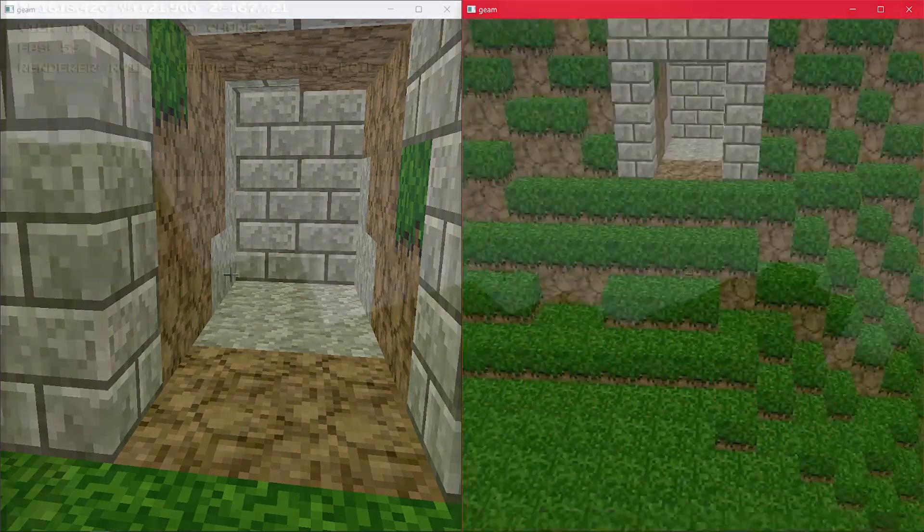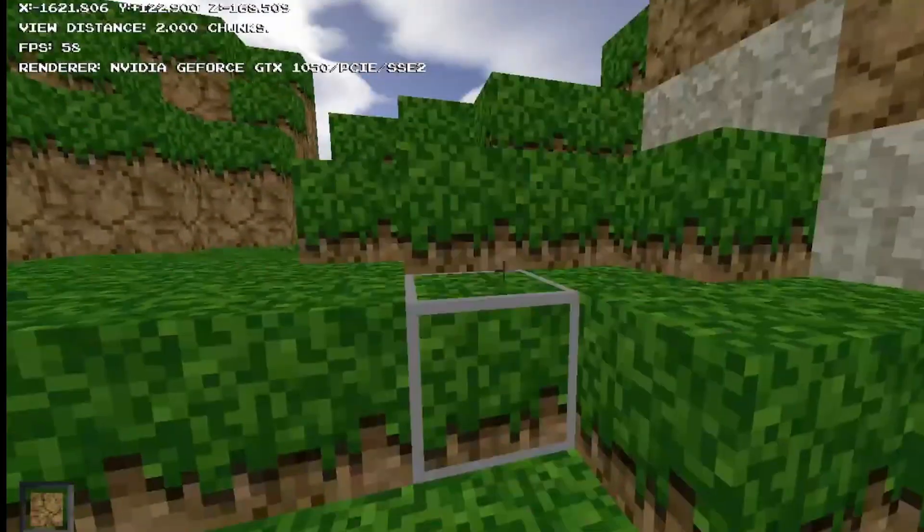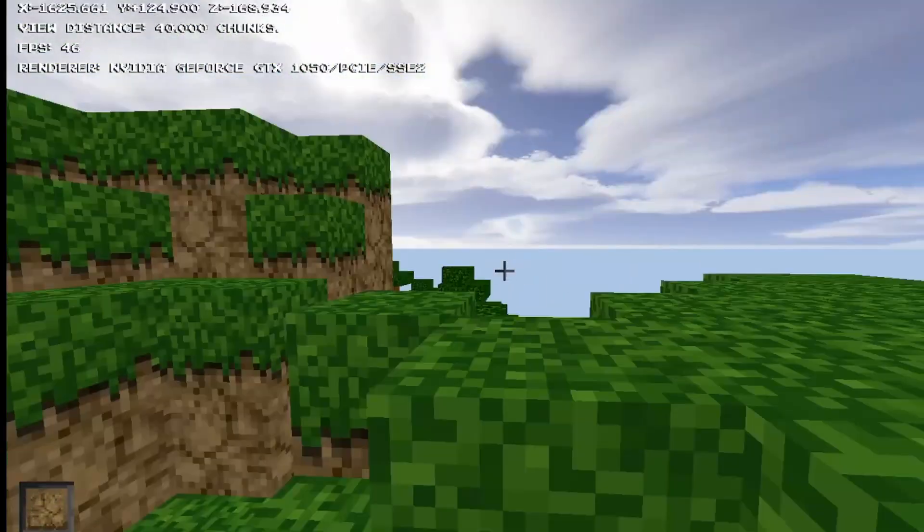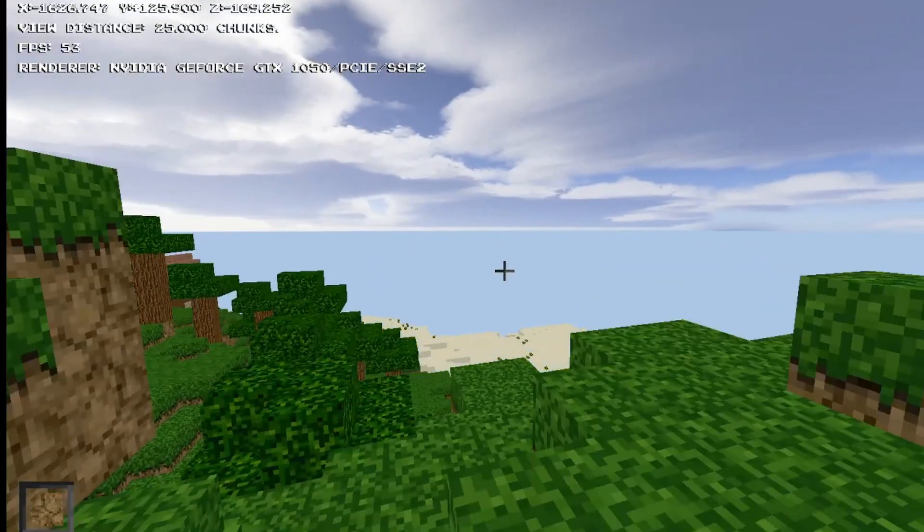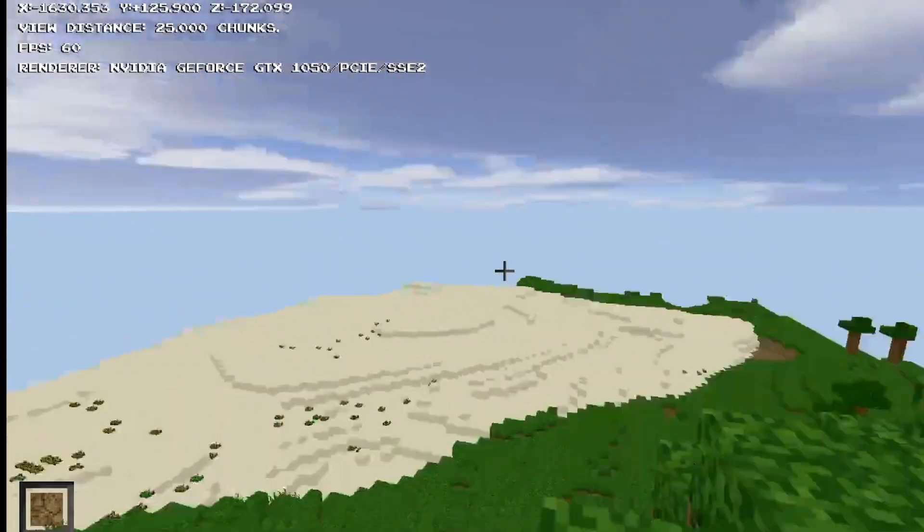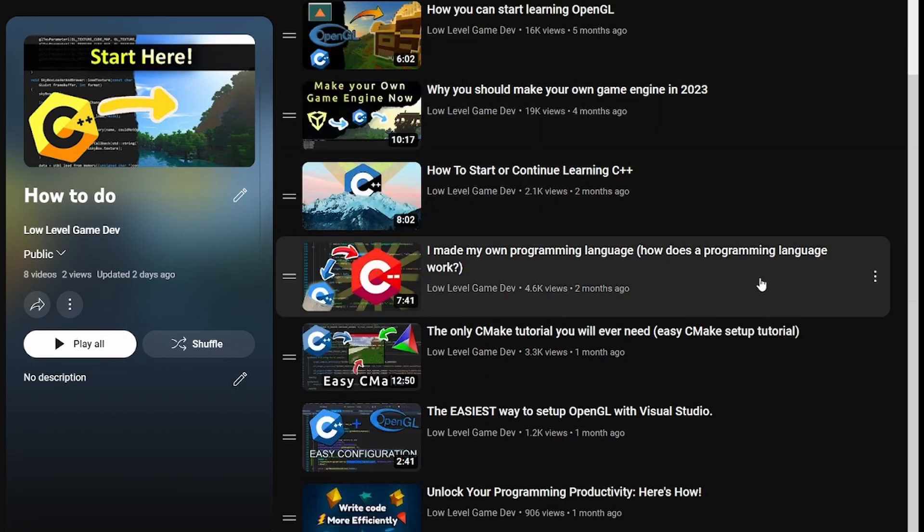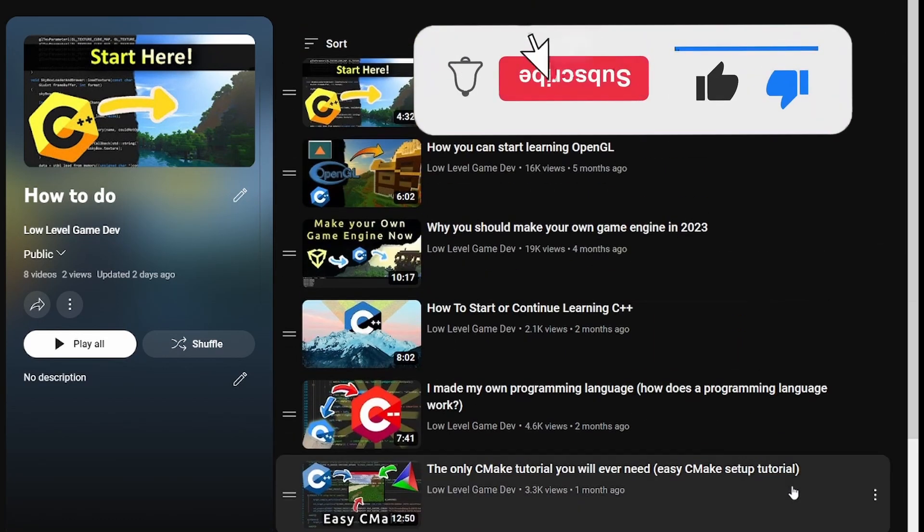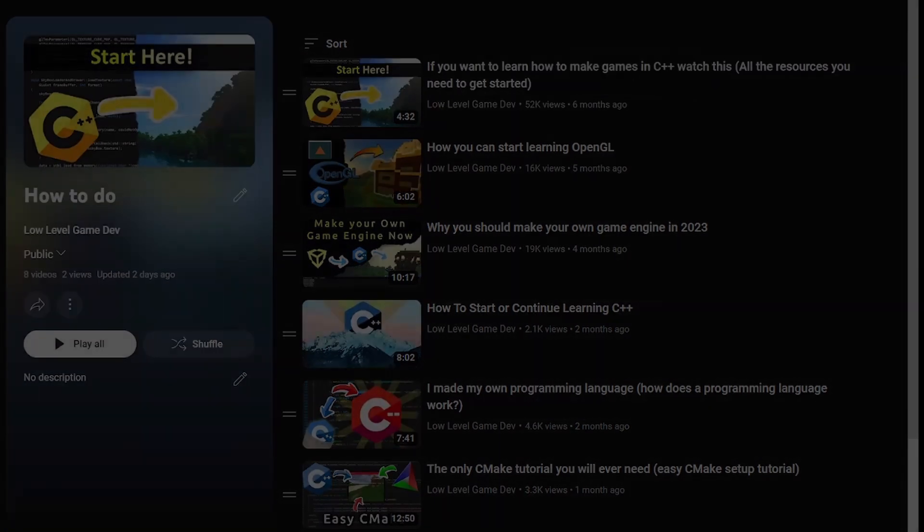All in all, I think that you can keep your project simple and still get a very nice outcome out of it. So, if you are not yet ready to start making your Minecraft clone, click this playlist to start learning what else you are missing, and don't forget to like and subscribe if you found this video useful. See you!